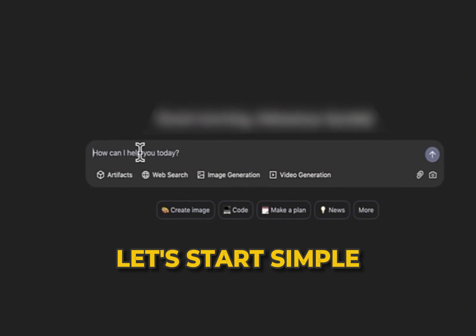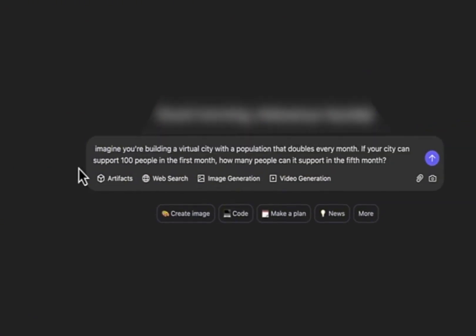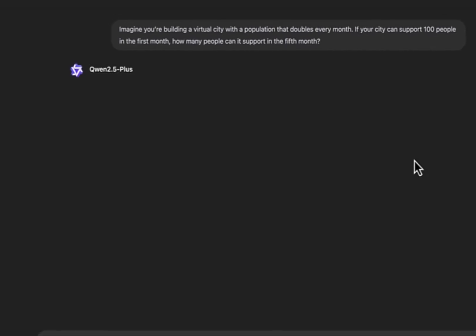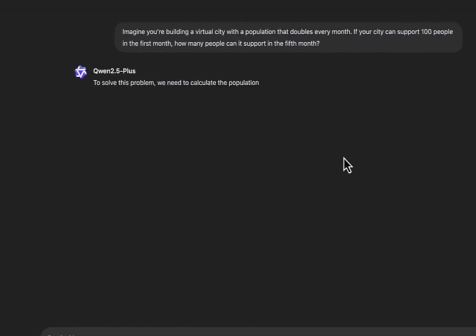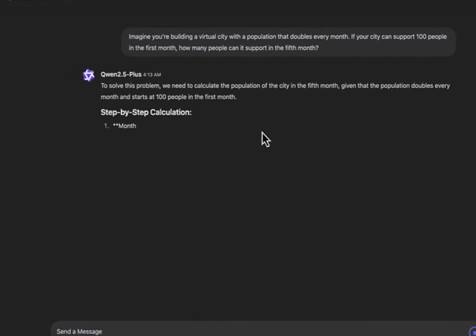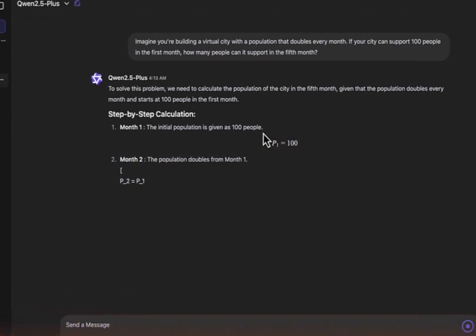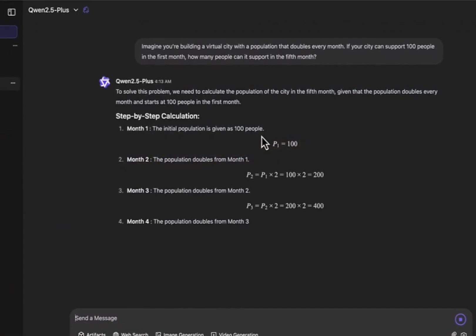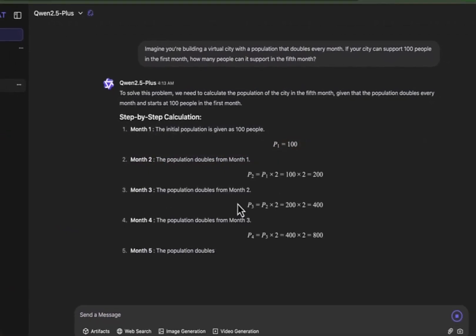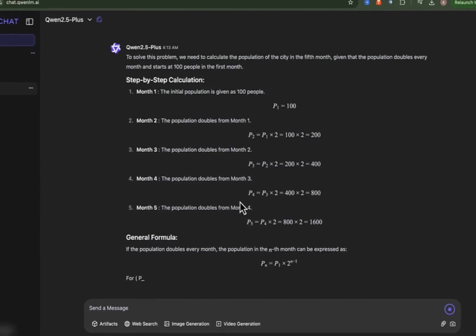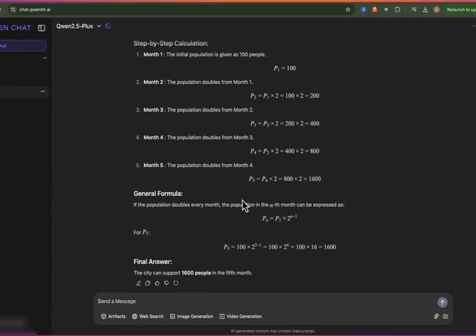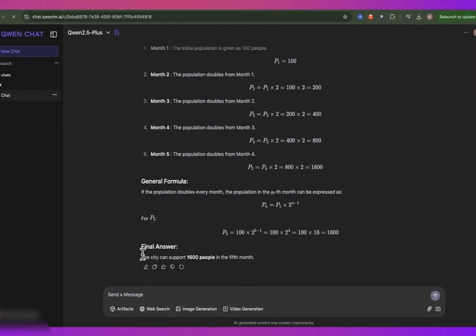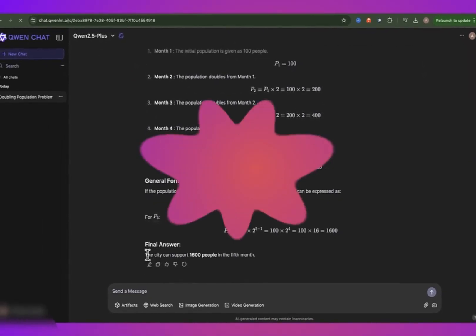Let's start simple. Imagine you're building a virtual city with a population that doubles every month. If your city can support 100 people in the first month, how many people can it support in the fifth month? I'll send that to the AI now. The final answer? The city can support 1,600 people in the fifth month. Correct.